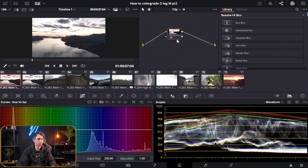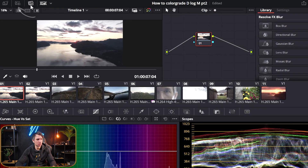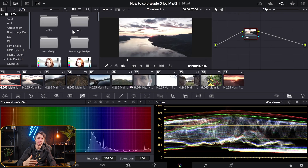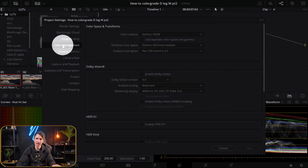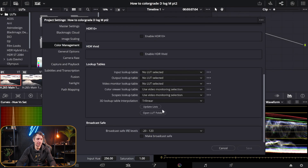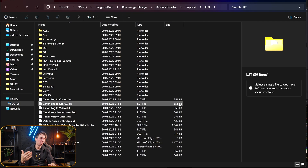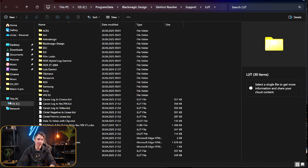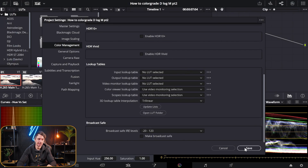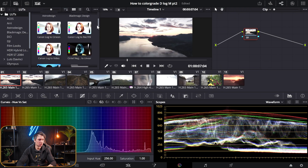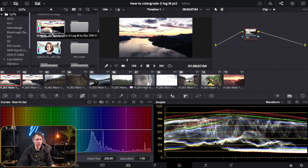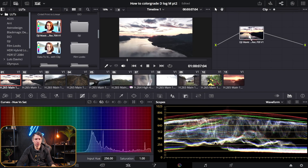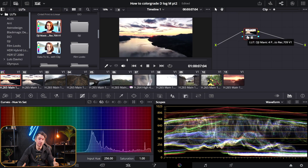Once inside the DJI page, find the device you've shot with — for me that's the Mavic 4 Pro, and it says right here D-Log M to Rec.709 LUT. Once you've downloaded the LUT, head back into DaVinci Resolve, come up to the left and find LUTs. To put your LUT into the LUT folder, head back to the cog wheel, into color management, scroll all the way down, and press open LUT folder. Drag your LUT in, then exit, press update list, and hit save. Then it should appear inside the folder in DaVinci Resolve.